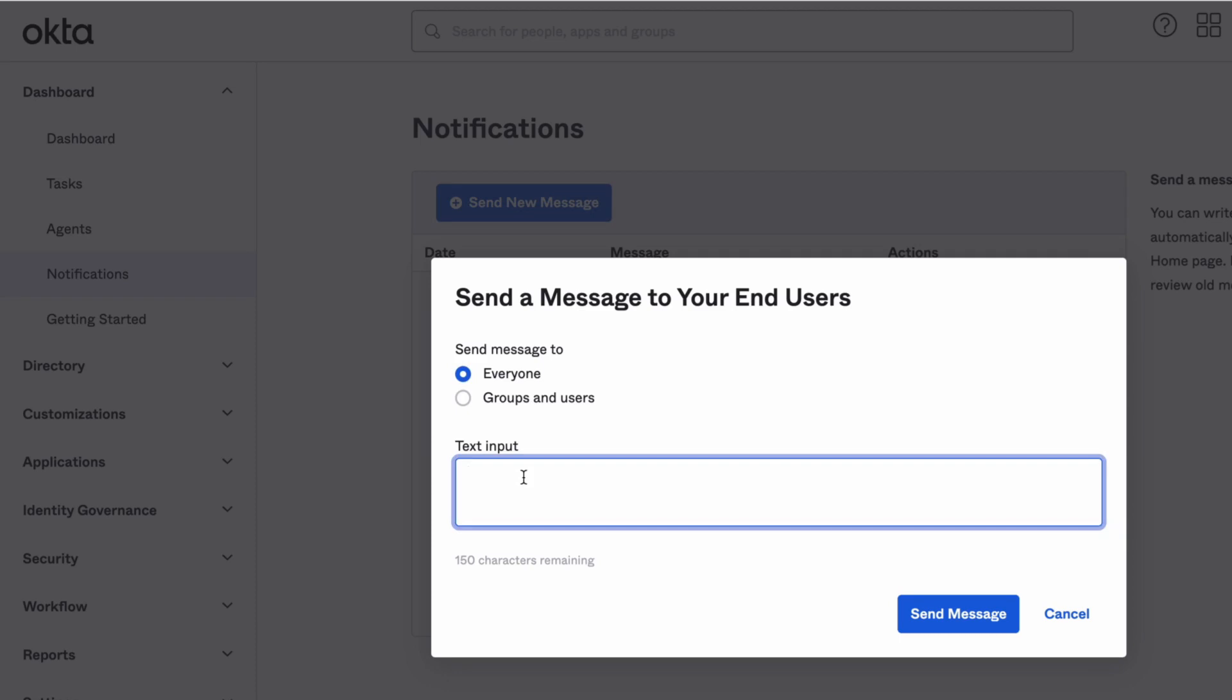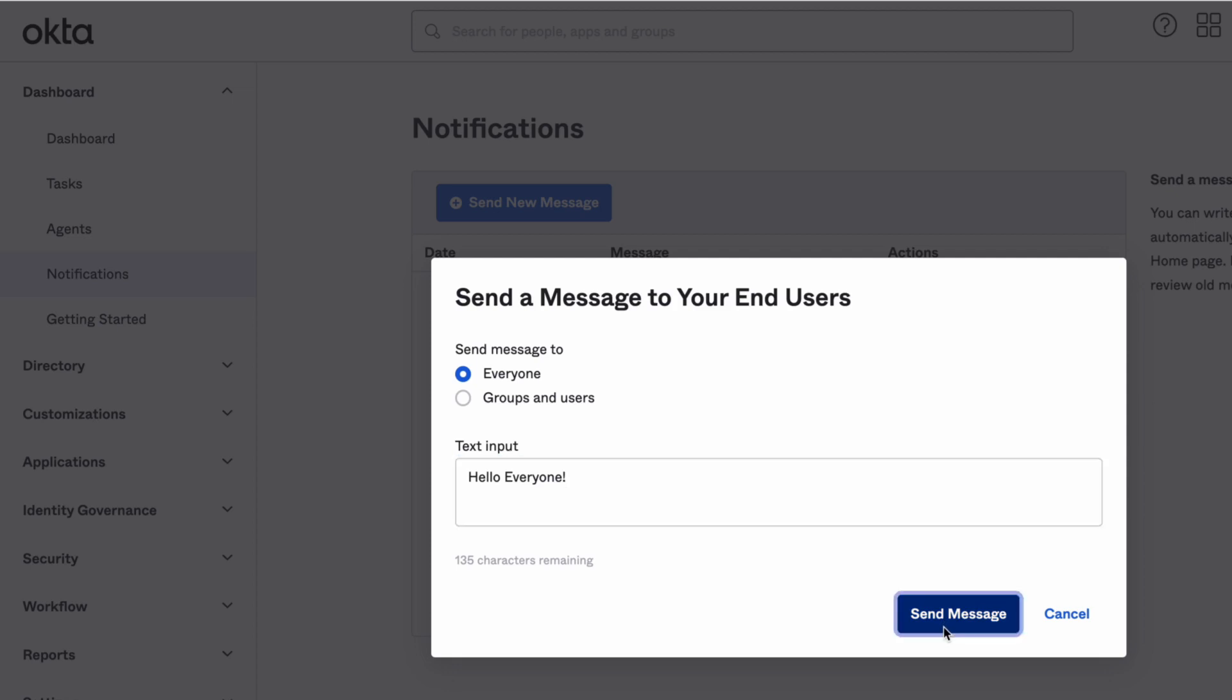The message is limited to 150 characters. The message can be sent to either all the users in your org, including admins, or to specific users or groups.